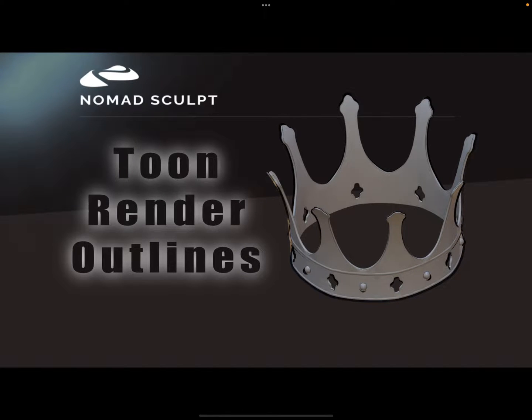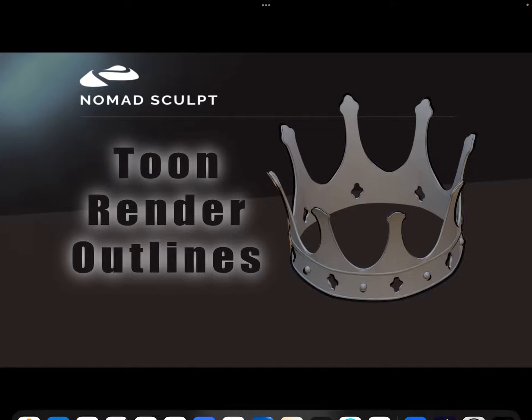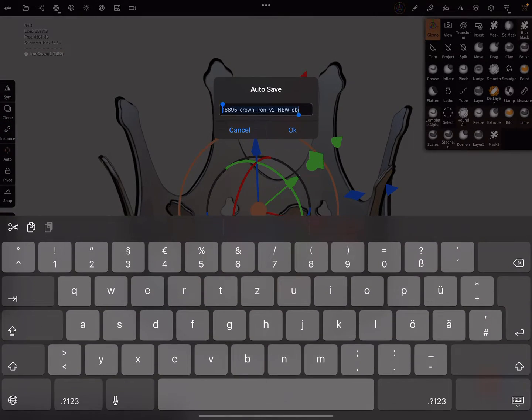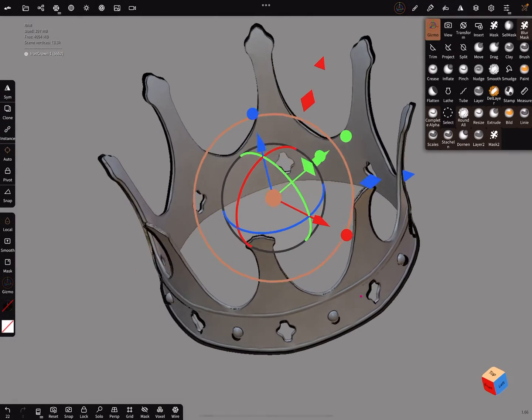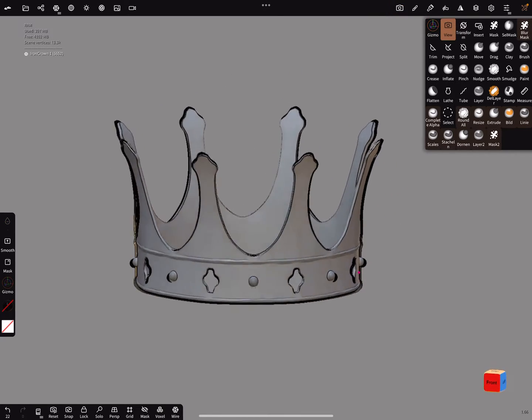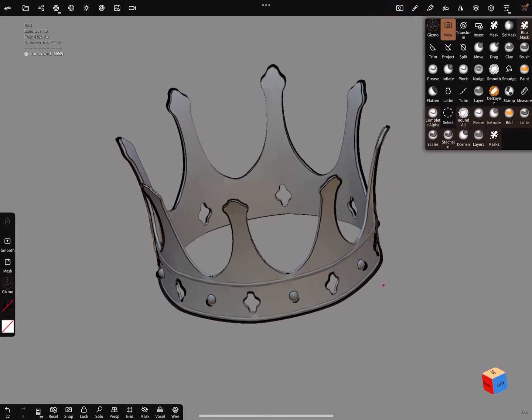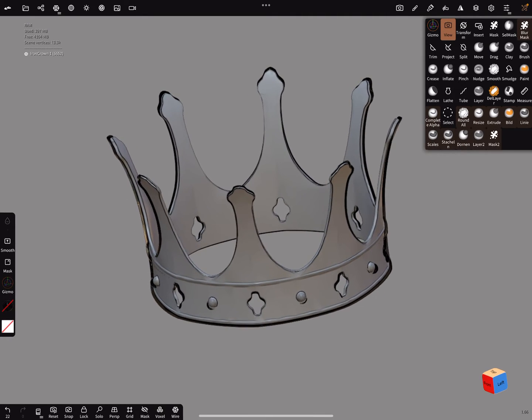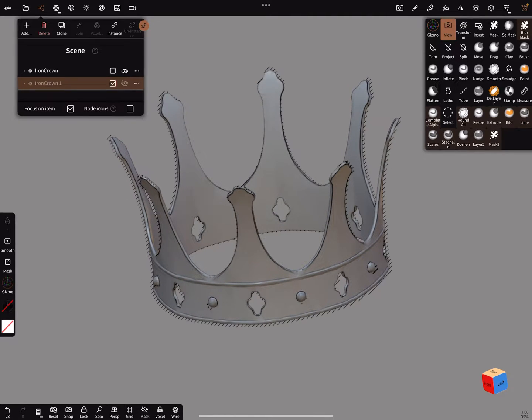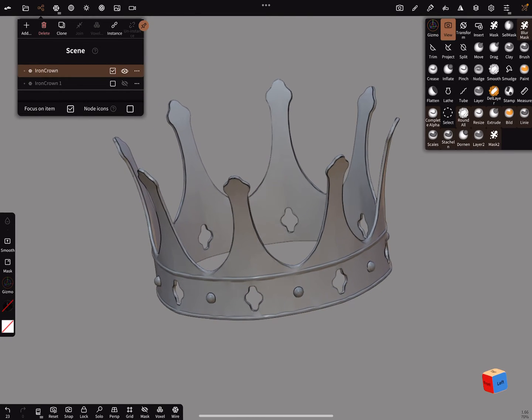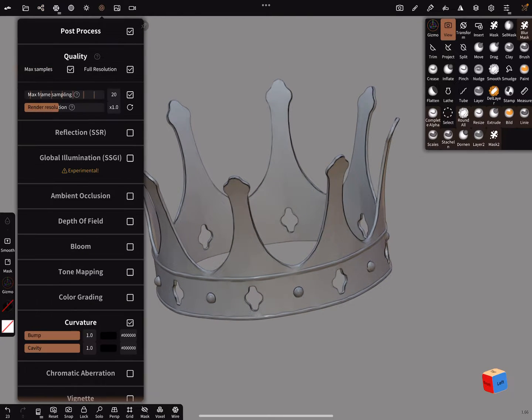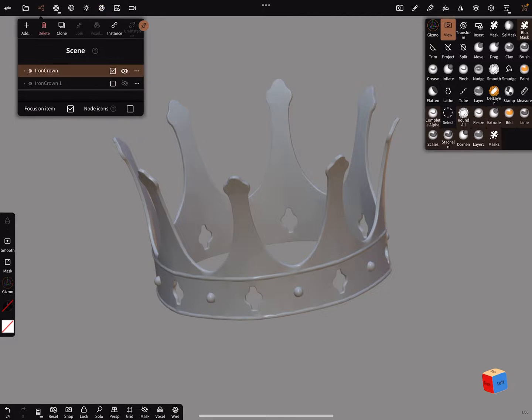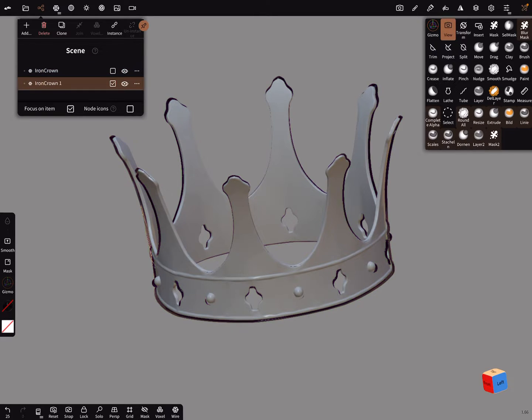Hello, this video is about creating outlines to render. This is the object with the outlines, and this is without. Post processing is on, and now I turn on the outlines like this.